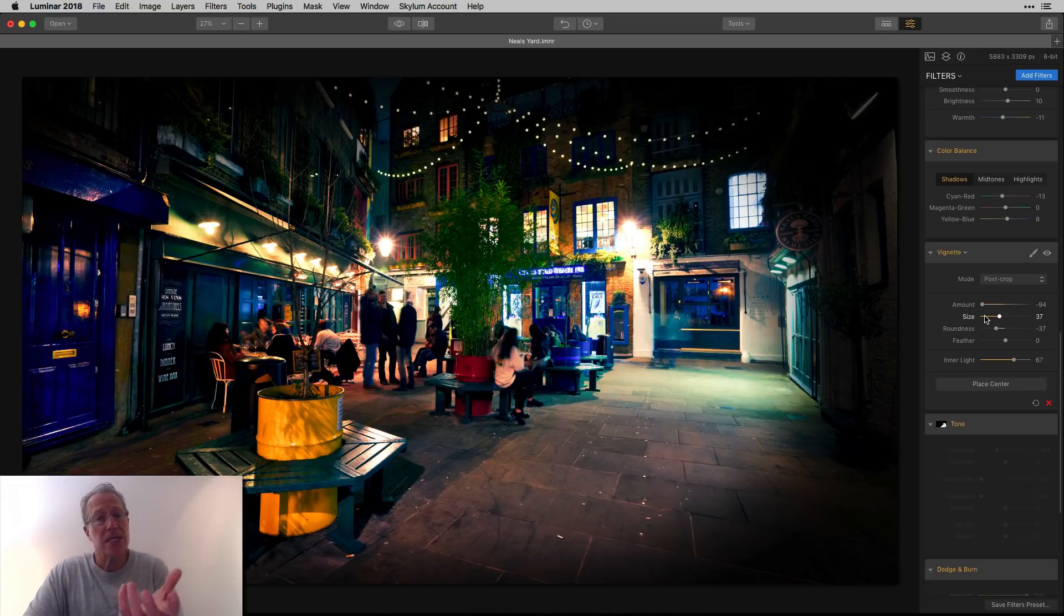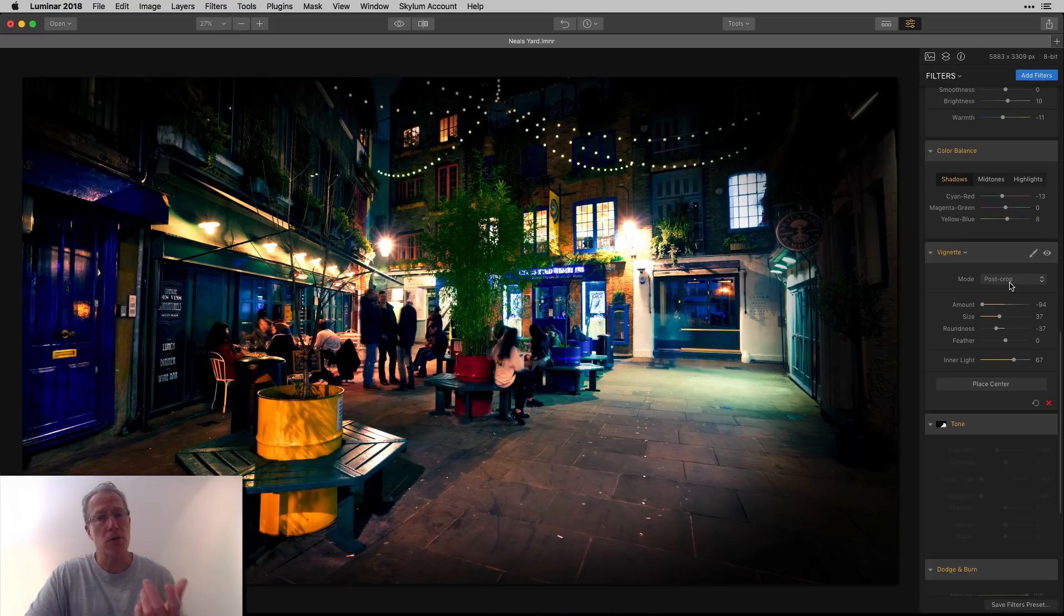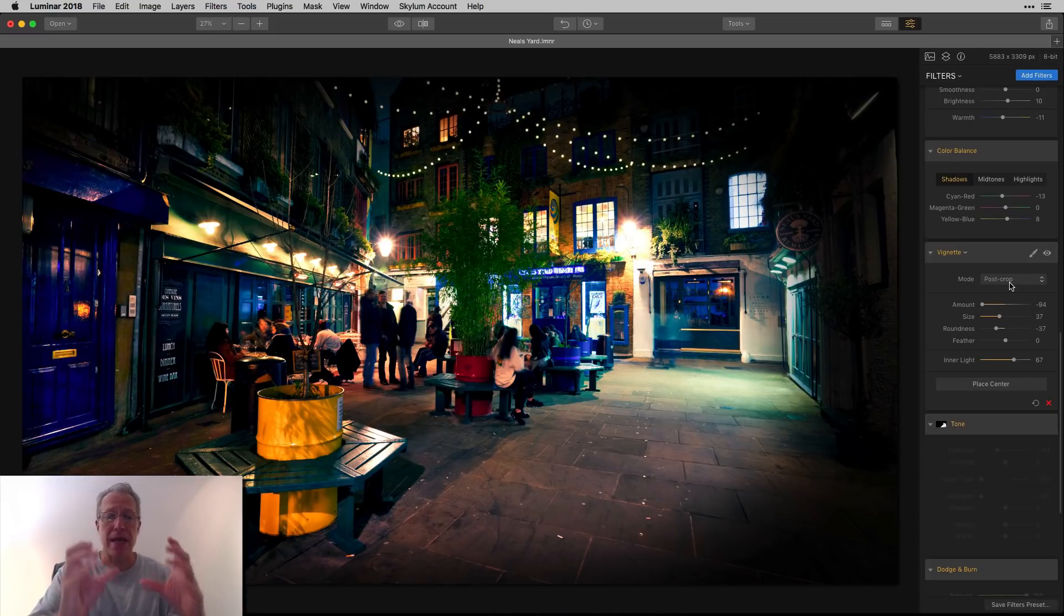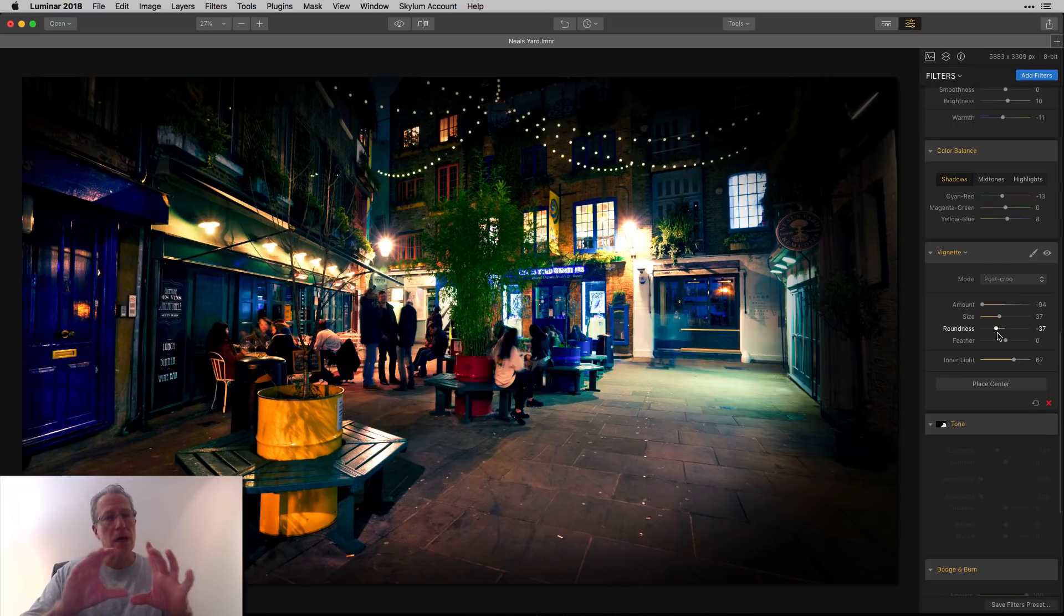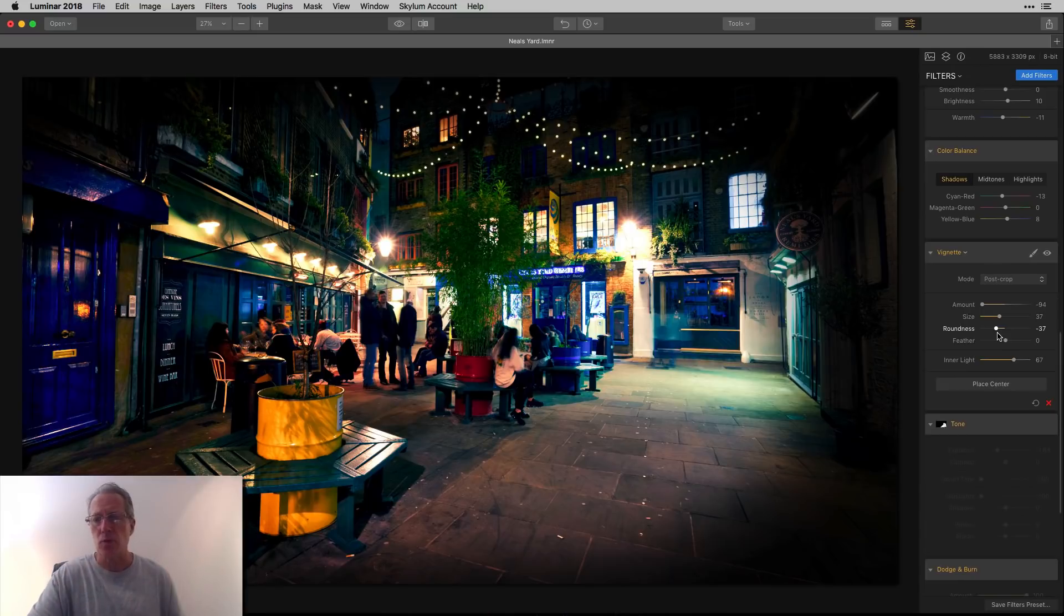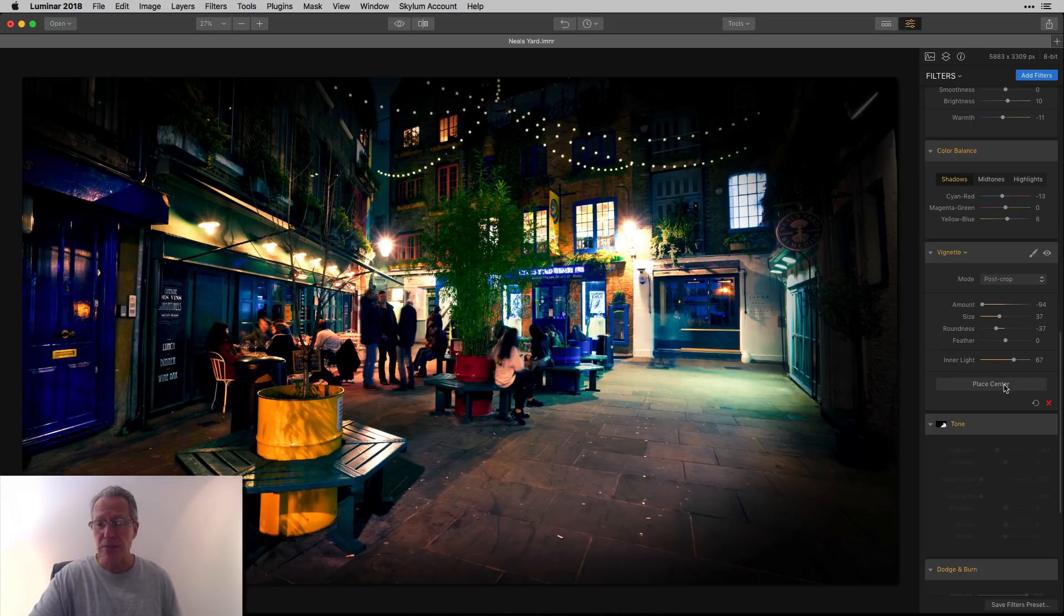There it is with the vignette. Pretty substantial amount, negative 94. And by the way, I use post-crop because I have cropped the photo, so I want to make sure that it's applying only to what I'm looking at, which is the post-crop version of the photo. Size, I went a little bit less on roundness, a little bit more towards the rectangle.